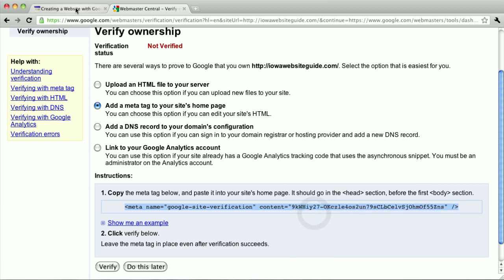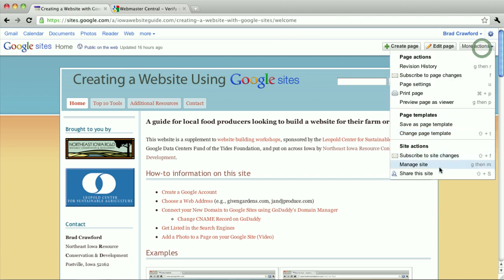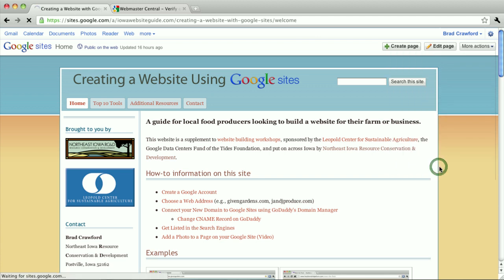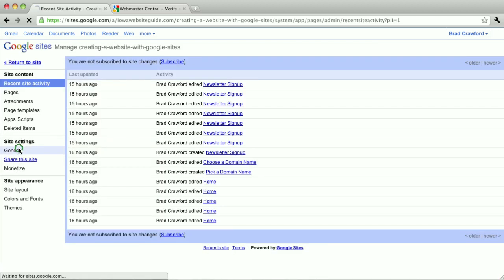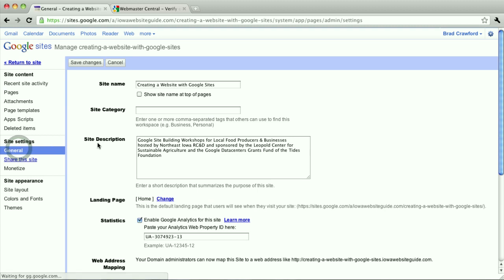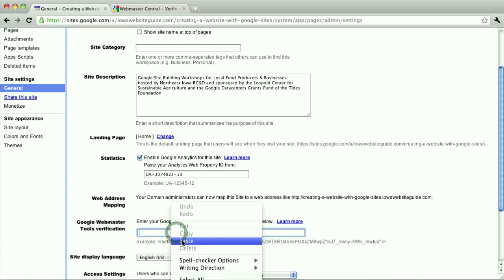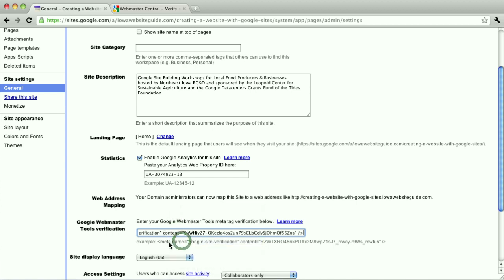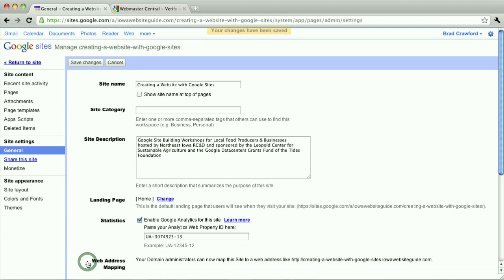Then I'm going to go back to my Google site, click, make sure I'm logged in, click more actions, manage site. And on the general tab, you'll see a spot for Google Webmaster Tools verification. And right in there, I'm just going to paste that in. And you can see it's very similar to the example there. Save my changes.